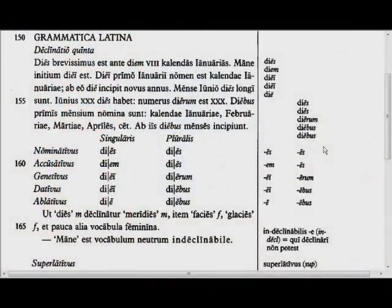Welcome to Língua Latina, Chapter 13, Grammatica Latina. So let's translate this together.